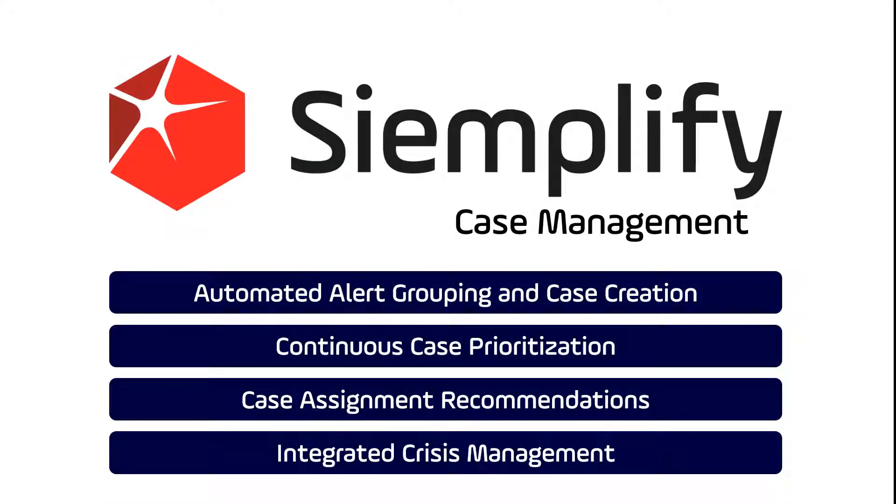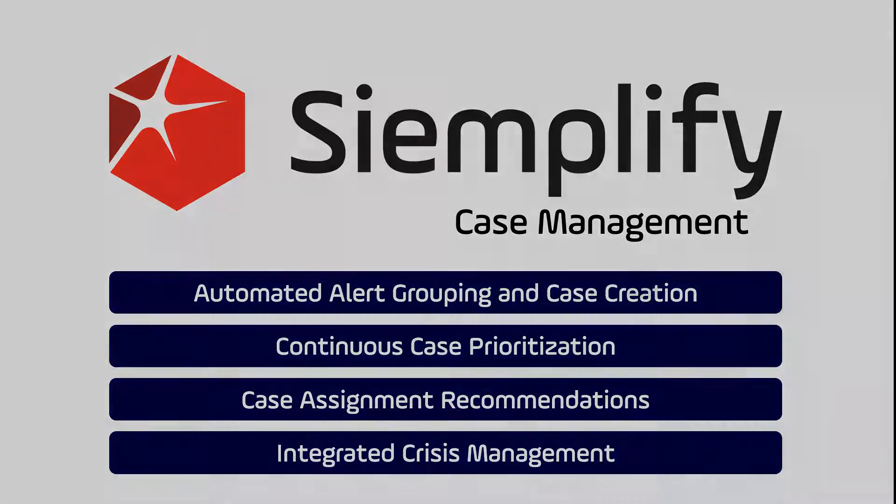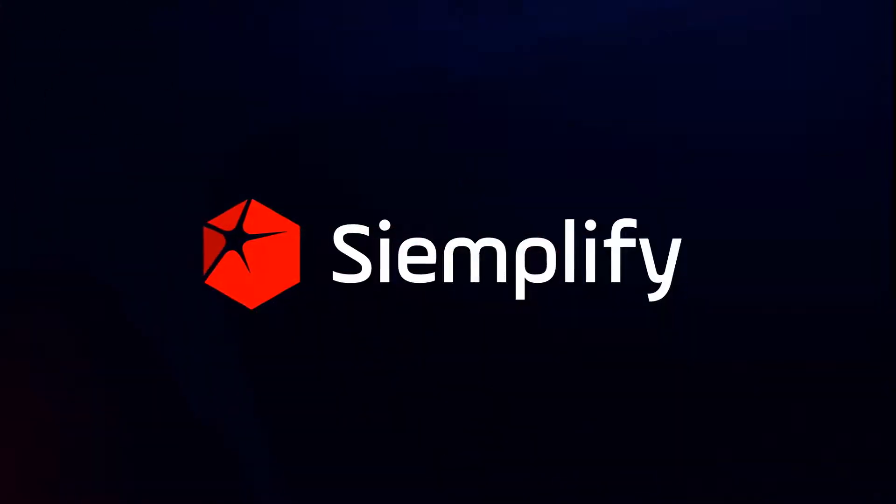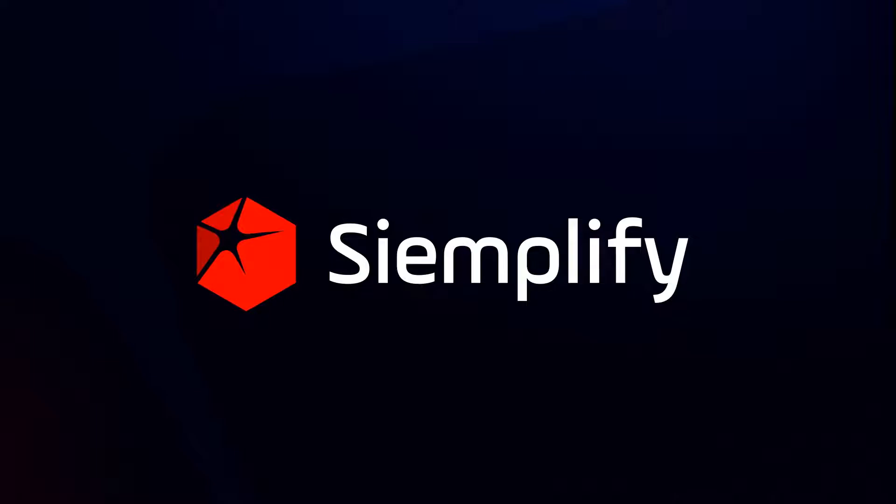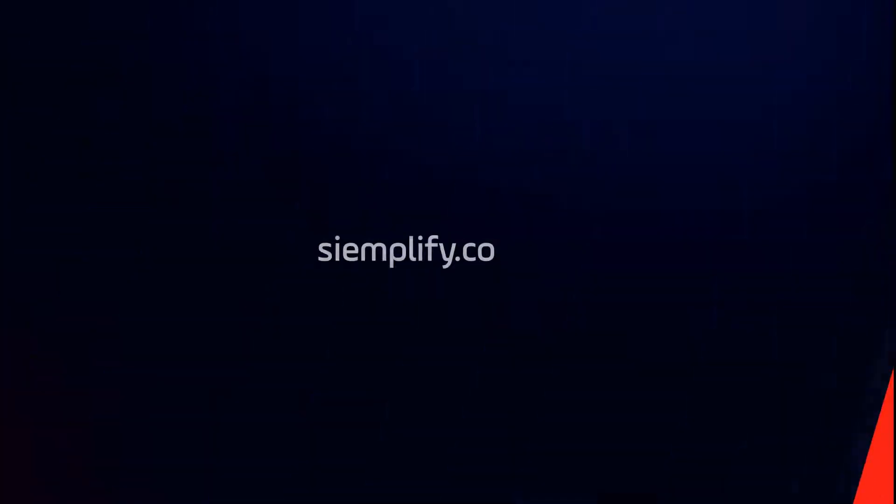So, there you have it, four unique case management capabilities in Simplify that will drive efficiency and effectiveness gains across your SOC. For more information, visit us at Simplify.co